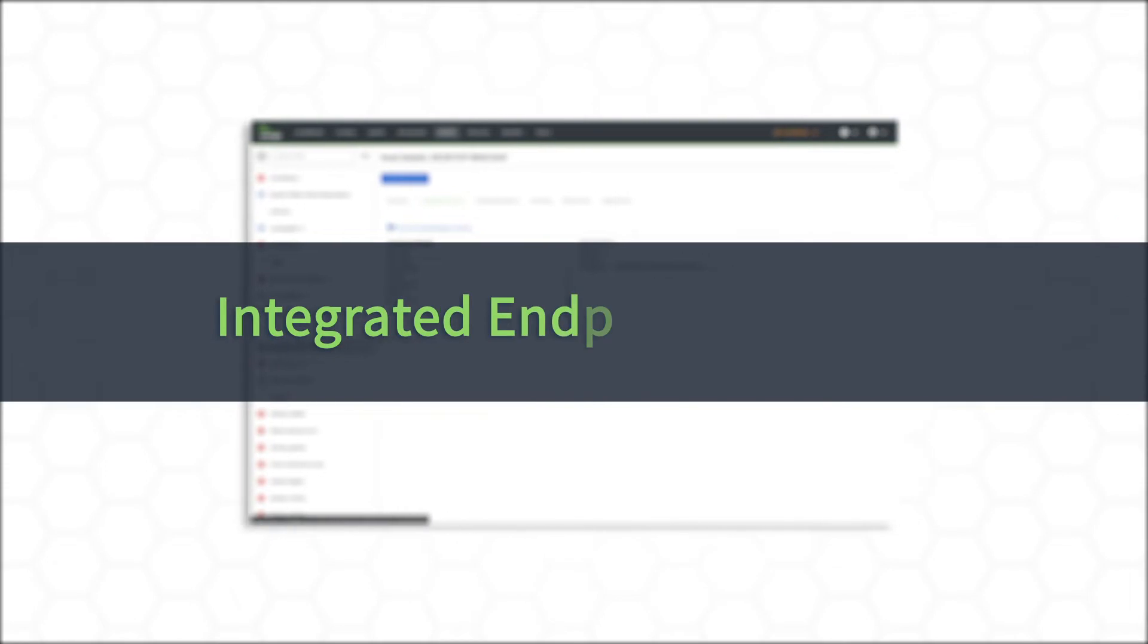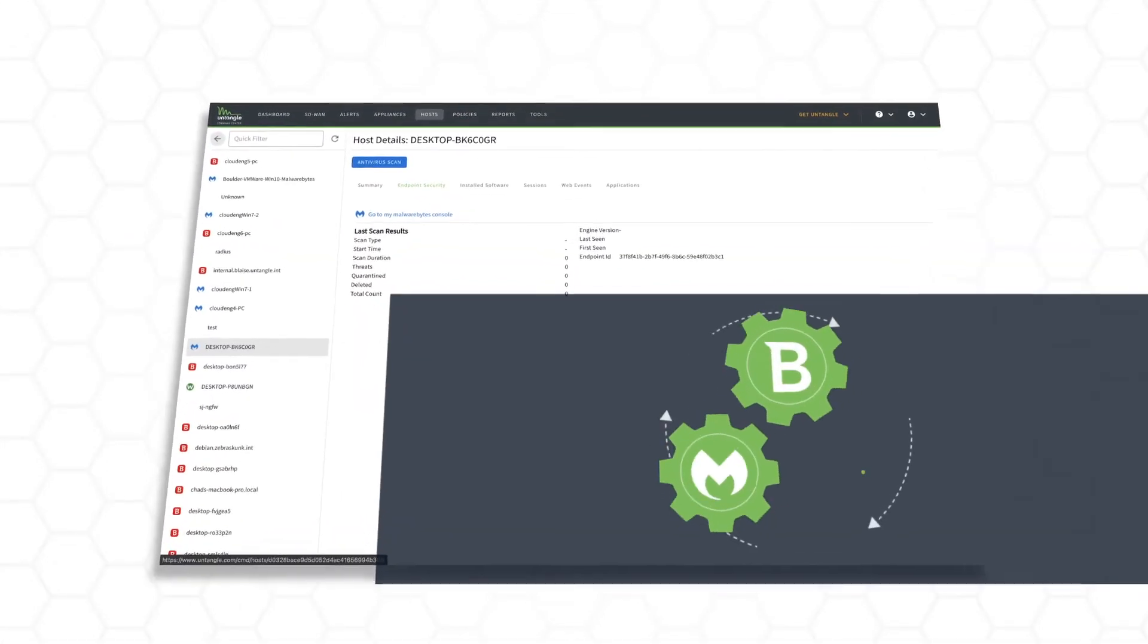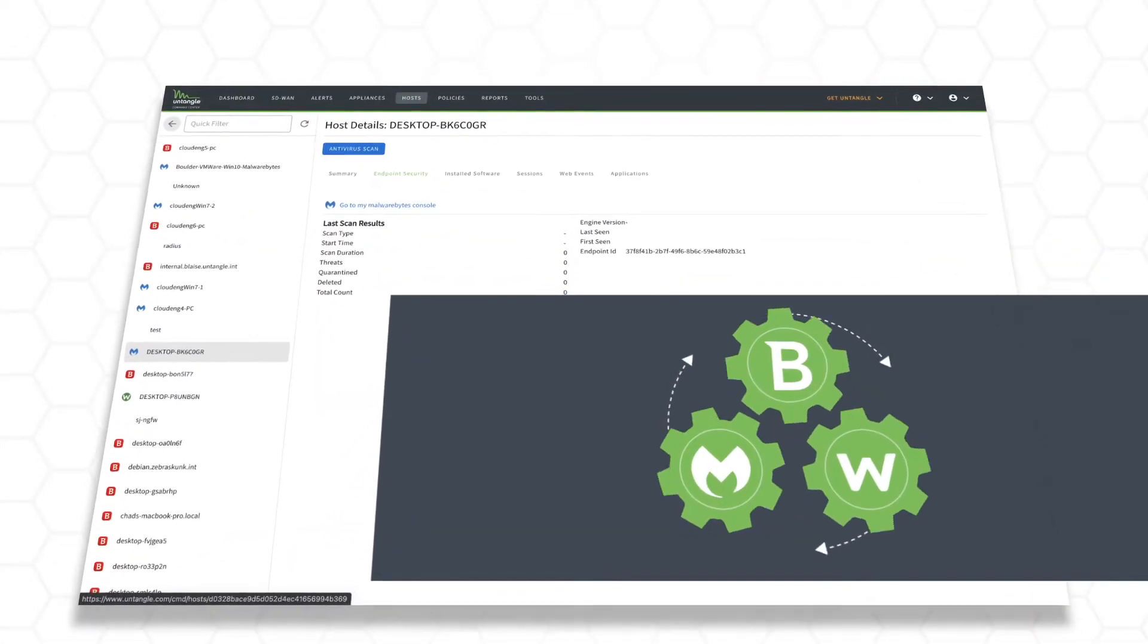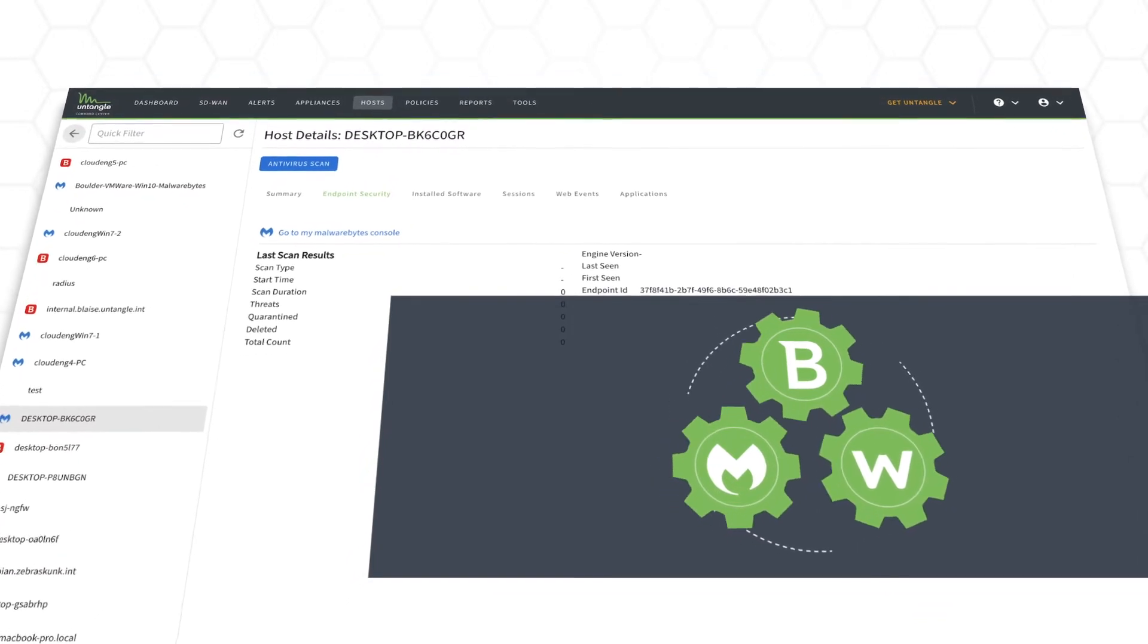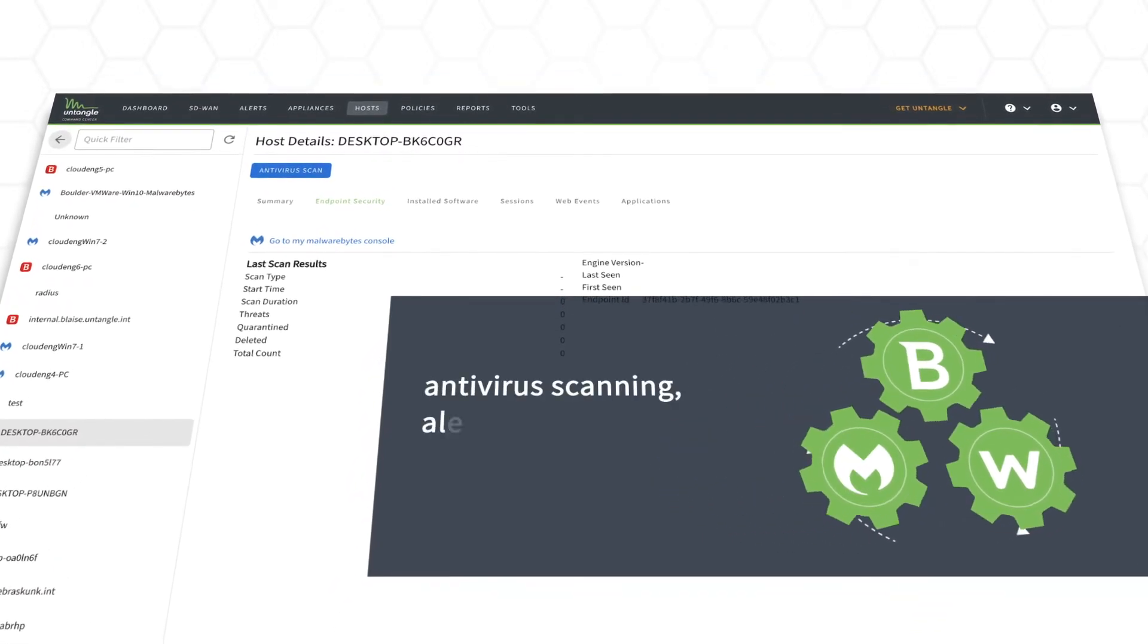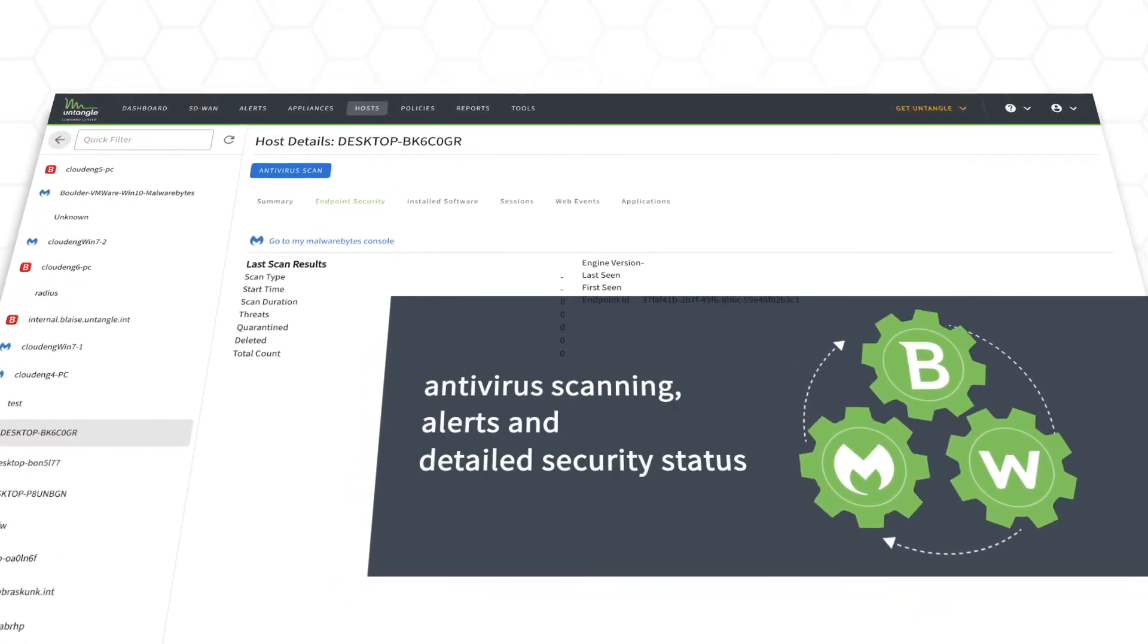Endpoint security. Integrations with Bitdefender, Malwarebytes, and WebRoot endpoint protection provide antivirus scanning, alerts, and detailed security status.